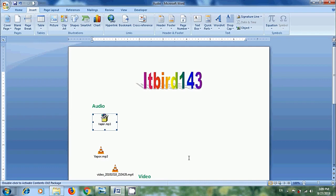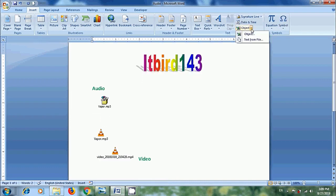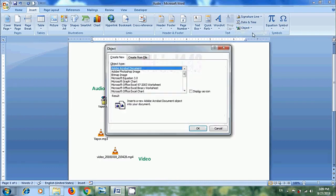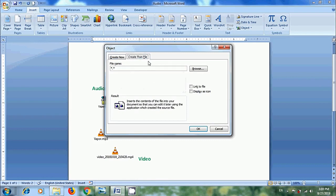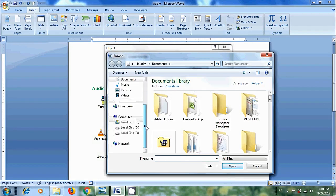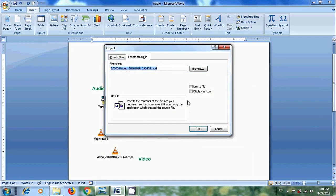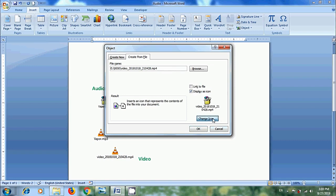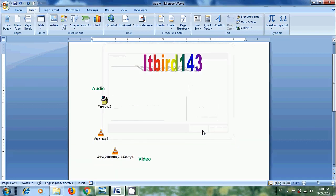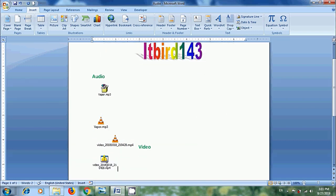Again let's import a video file. Select an insertion point. Click on Object. Come to Create from File. Click on Browse. Select your file and click on Insert. Check the box Display as Icon if required. I want to change the icon. And let's open this — simply double click on this file.